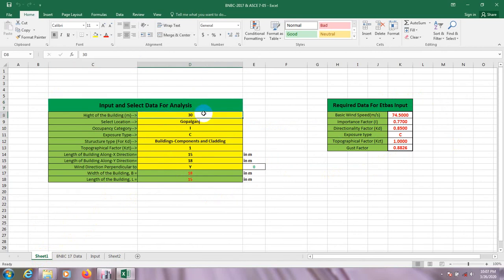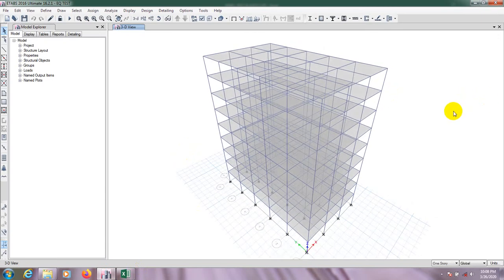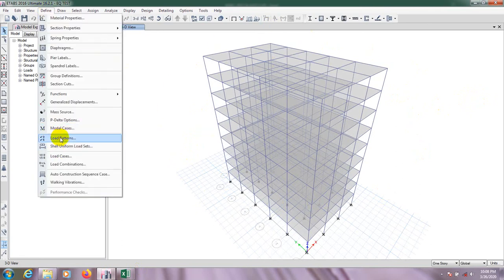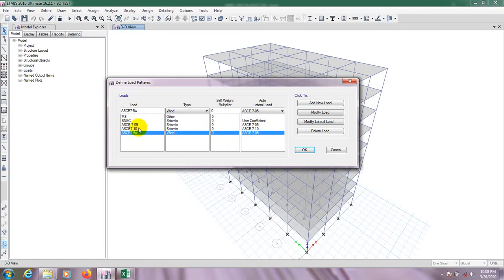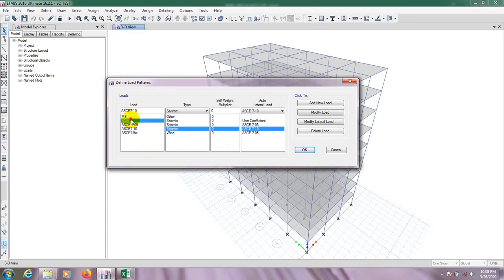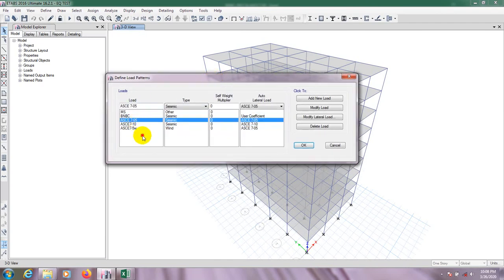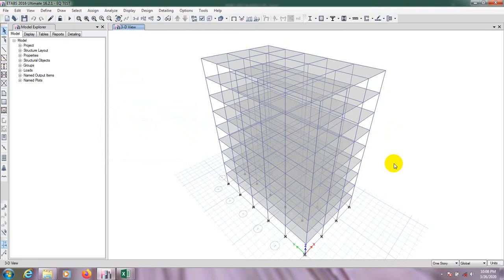Here is the building height in meters. I will go to ETABs — this is the model I used for earthquake analysis. If I go to load pattern, you can see there are five load patterns. I have checked for three types of design code and found both are the same — you know about that if you followed my previous lecture. For wind analysis, I will also use this same model.